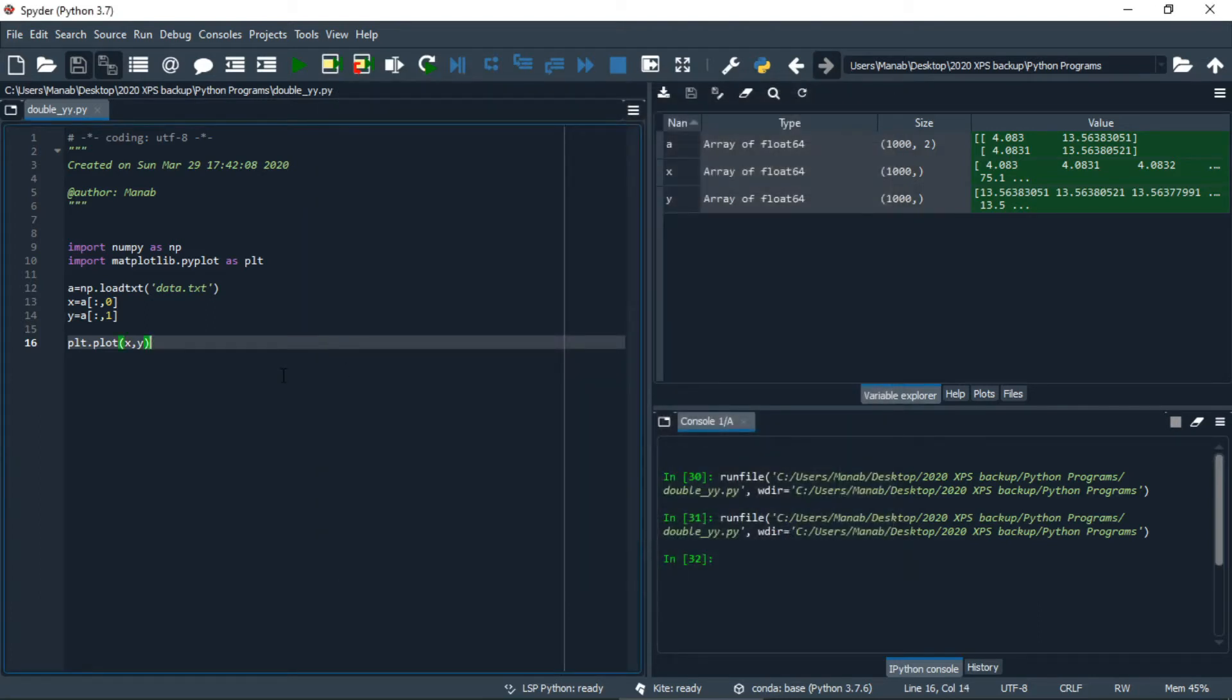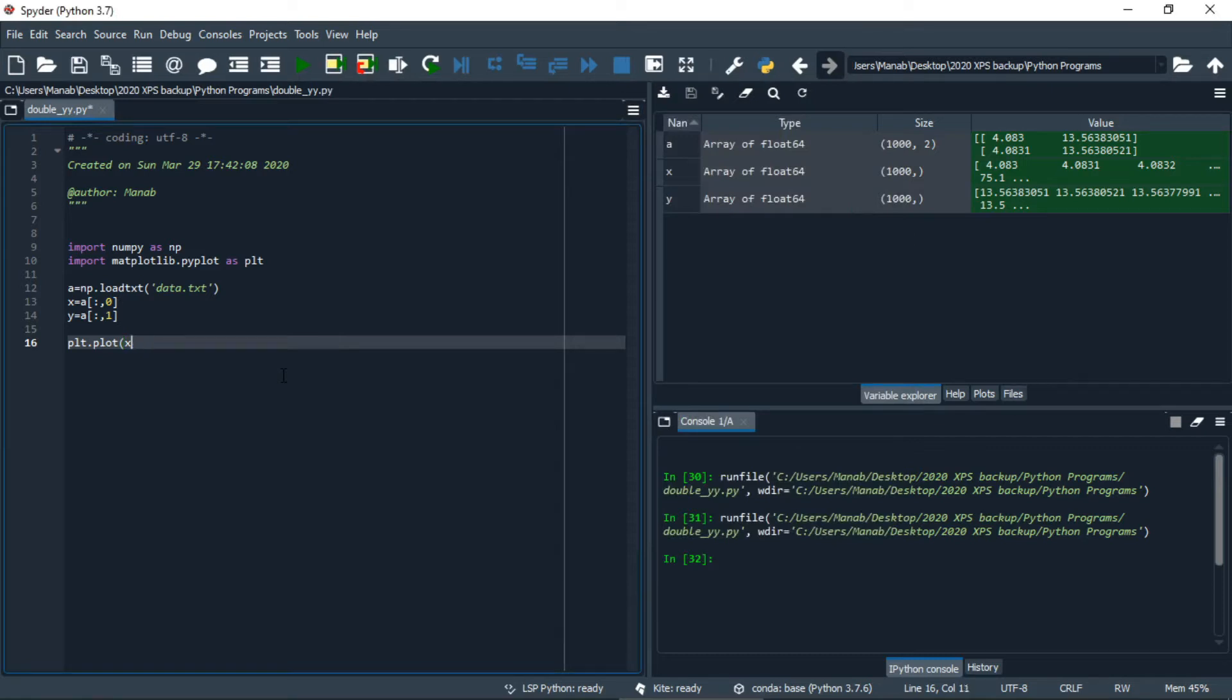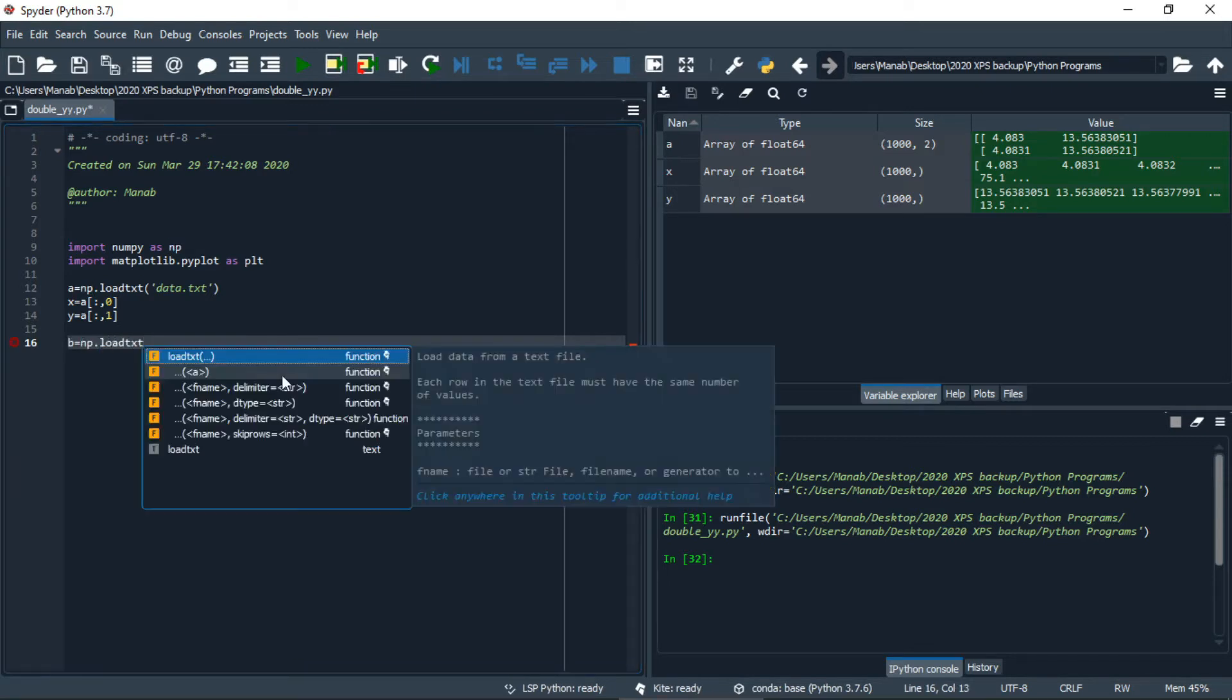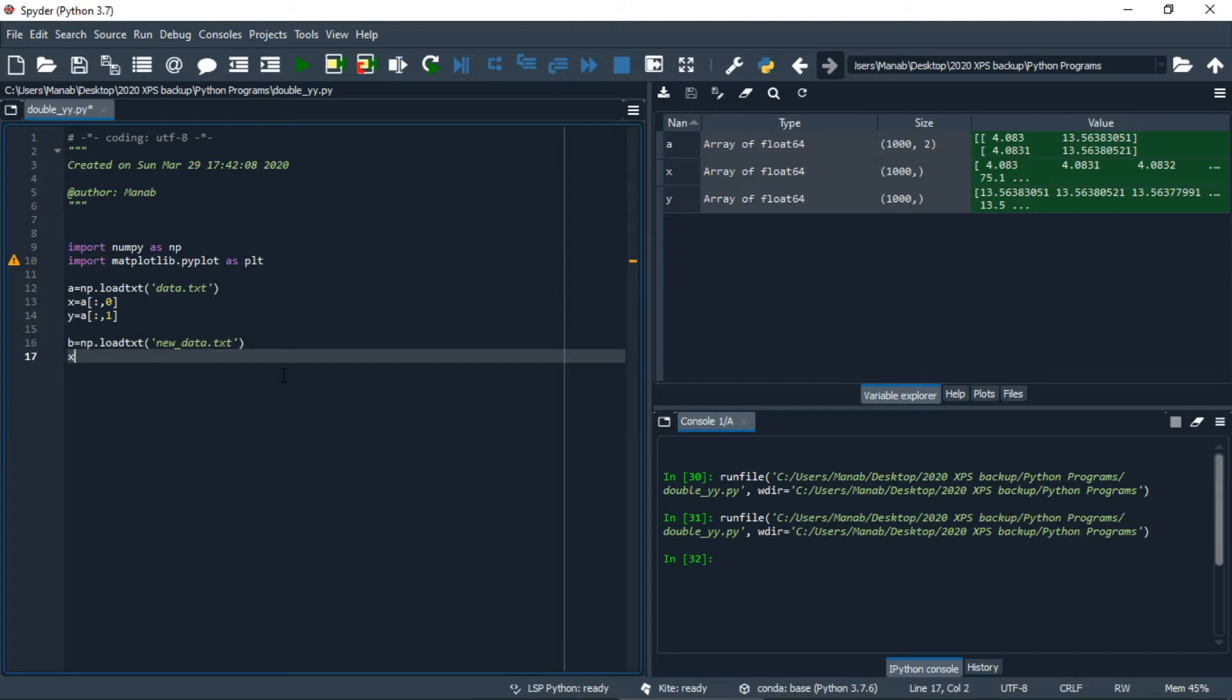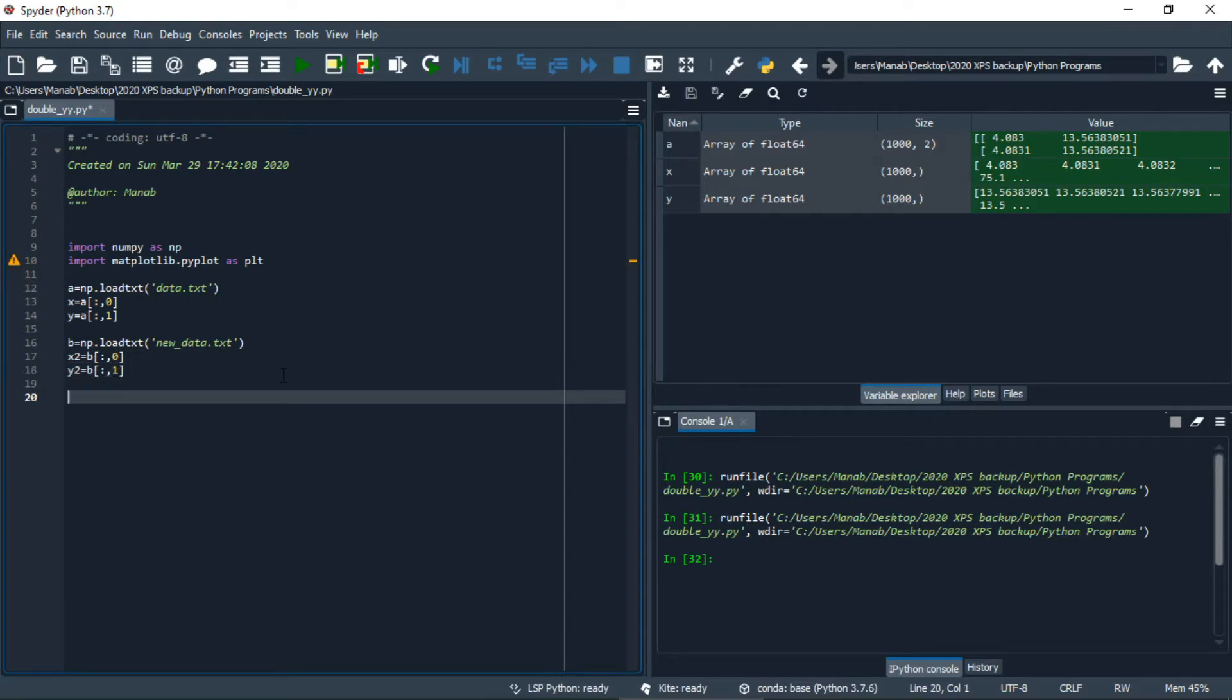Now let us import the second dataset. Let's check the second dataset.